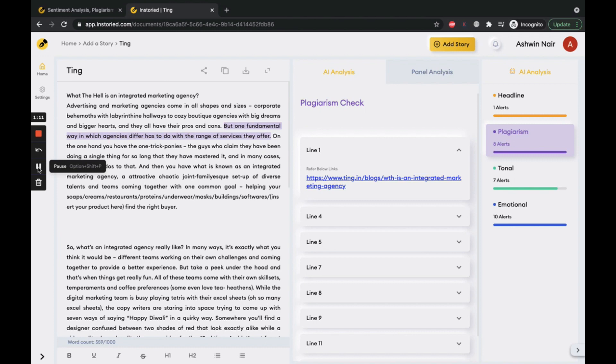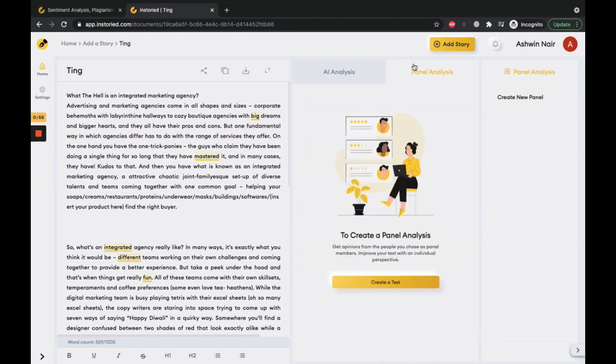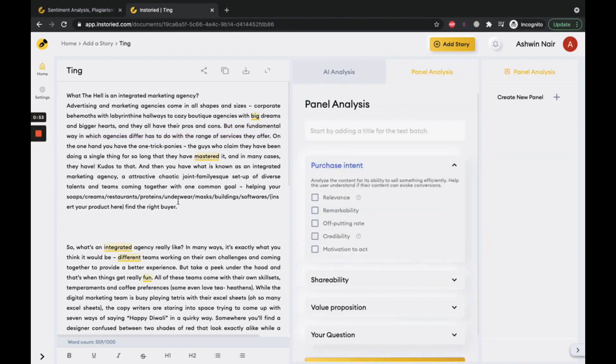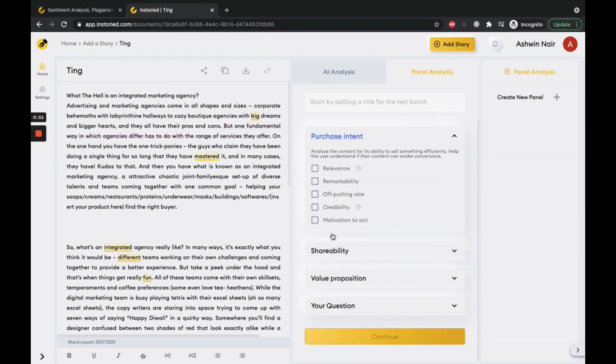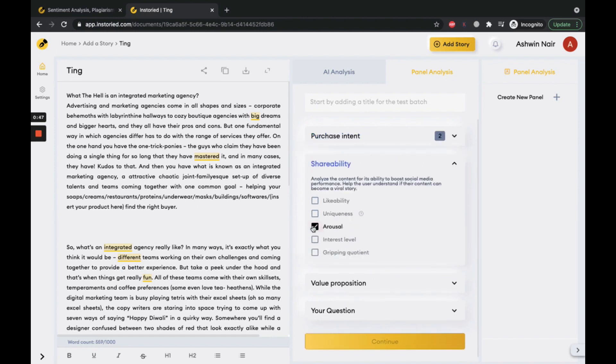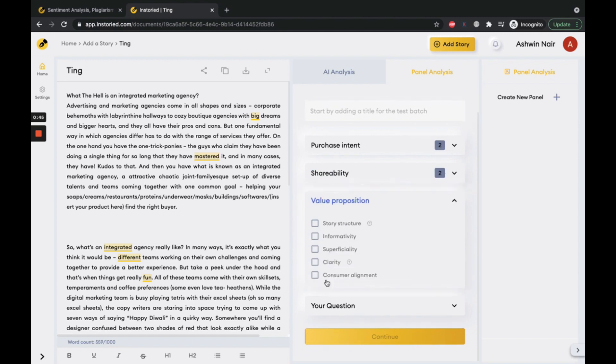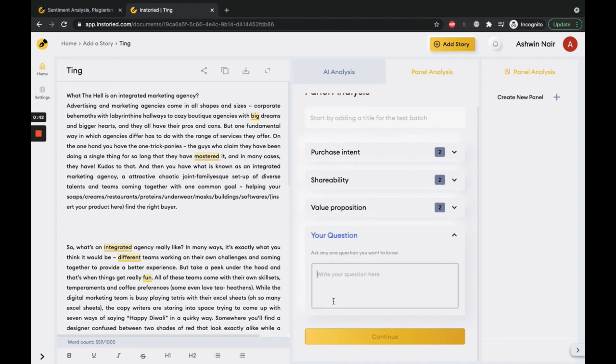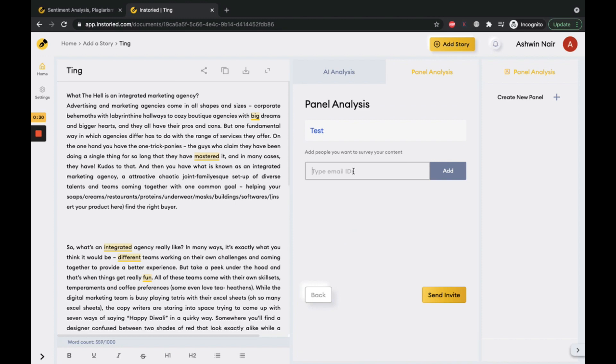It also lets you create a quick panel analysis to send to your custom panel. You can ask your panel questions about purchase intent, shareability, or value proposition, and even add your custom questions. Send the panel analysis to a panel of up to 10 users.